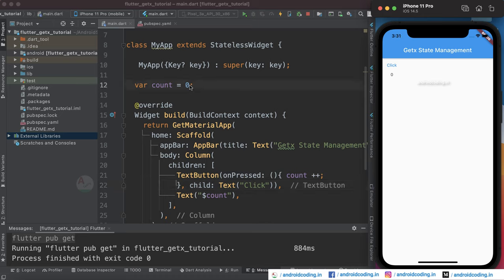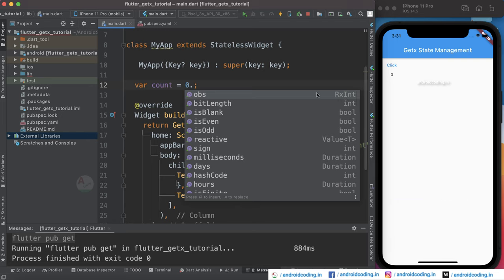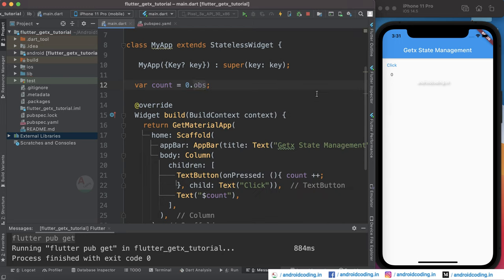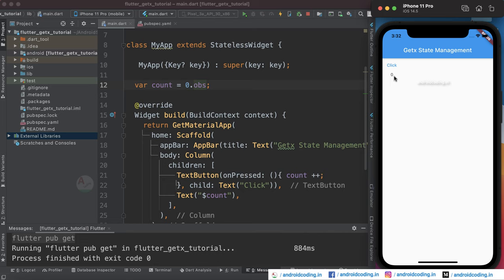We specified zero here and you need to add dot obs. This obs will convert our variable to a stream of variables so that it will listen to changes and update accordingly. Now let's try to refresh the value and tap on the button — but still you are not able to see the increment.